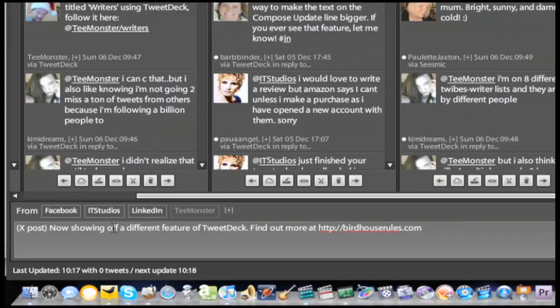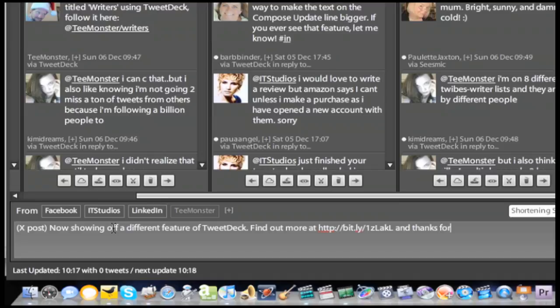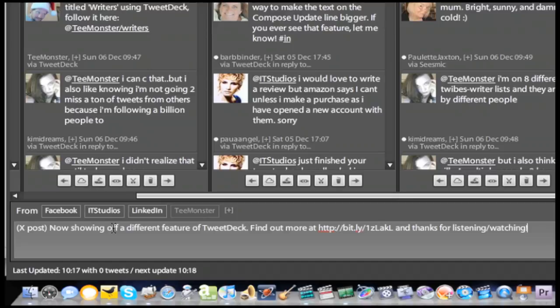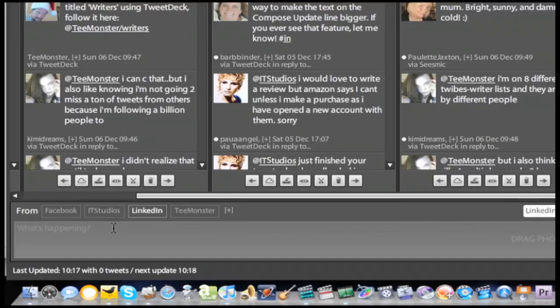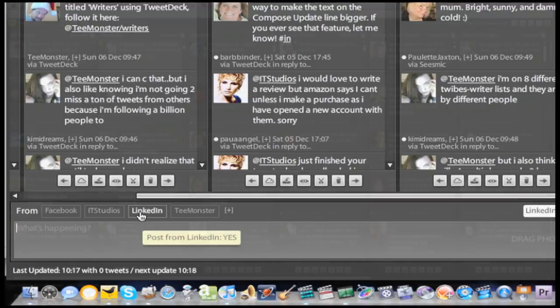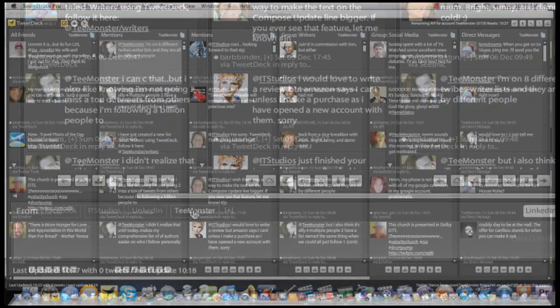Essentially, you can update several networks all at once with one single tweet. It's a good idea when tweeting across multiple accounts to put the words cross post or x post in parentheses at the beginning of the tweet. It's just a nice touch so you don't seem overly redundant.